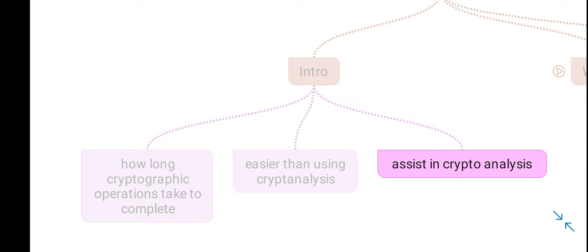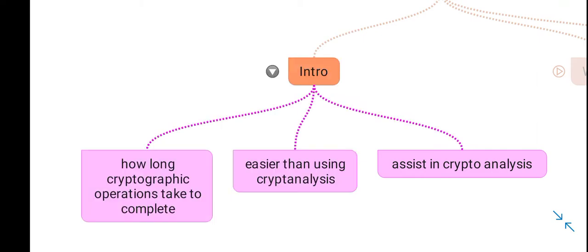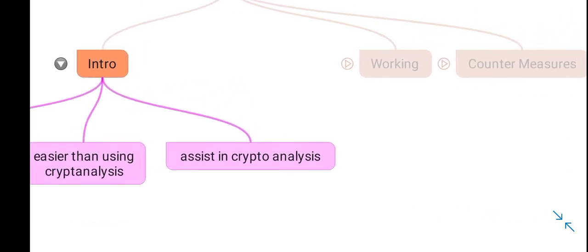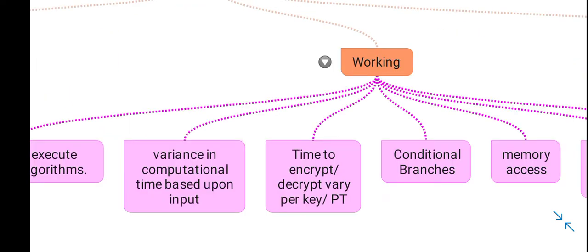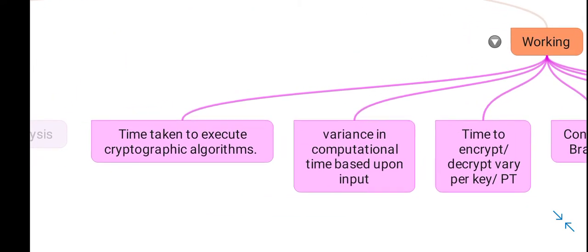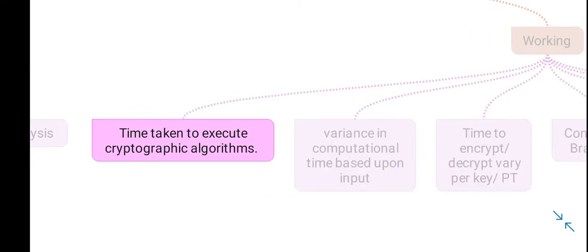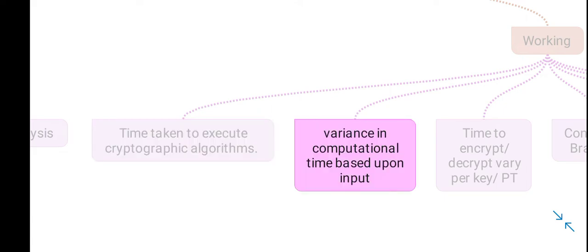Coming to the working of timing attacks: an attacker analyzes the time taken to execute a cryptographic algorithm and observes the variances in computational time based upon the provided input.